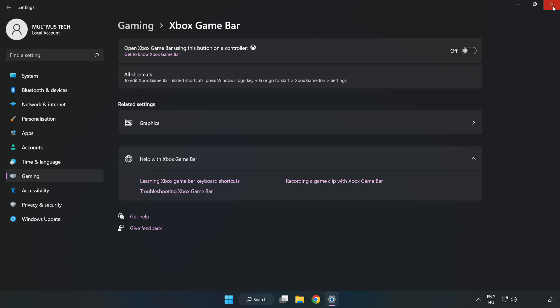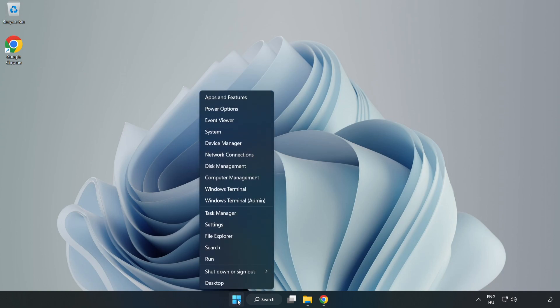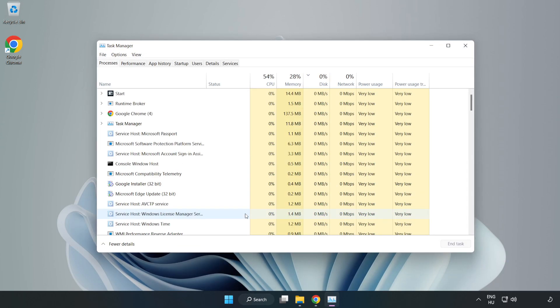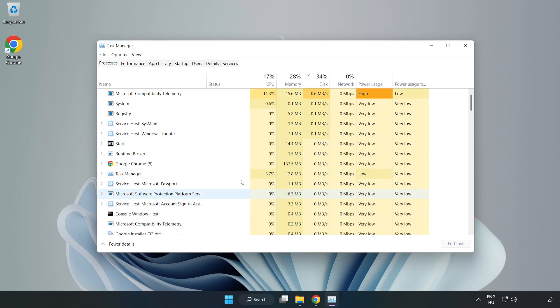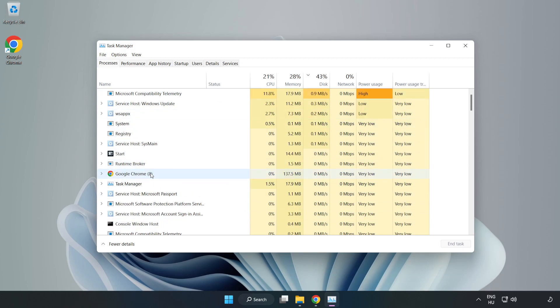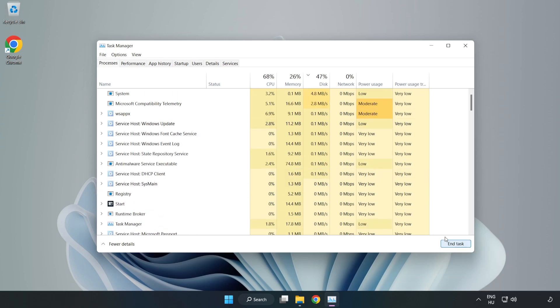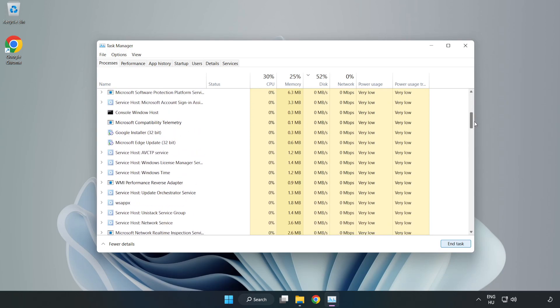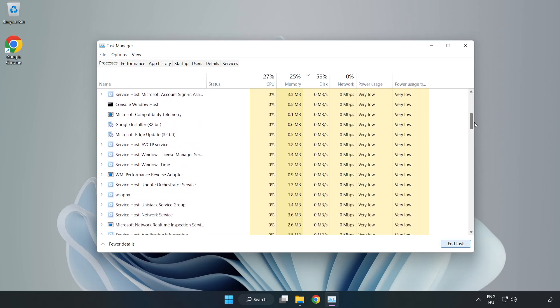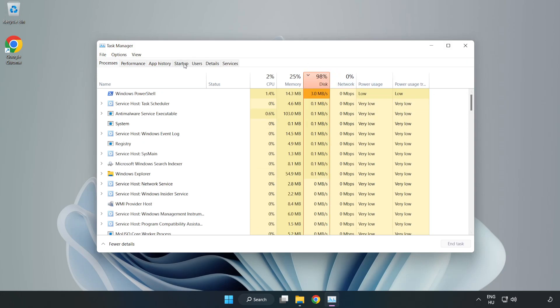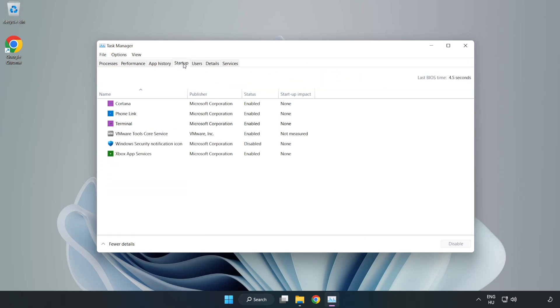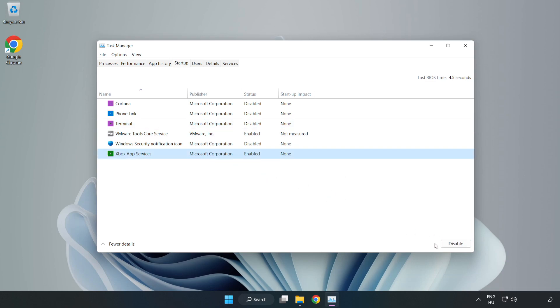Close window. Right click start menu. Open task manager. Close not used applications. Click startup, open task manager. Close window.